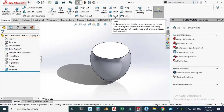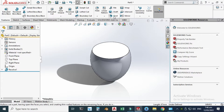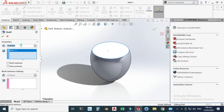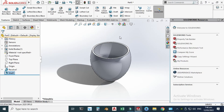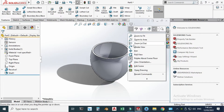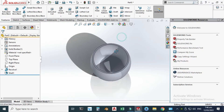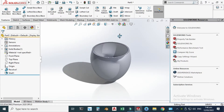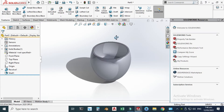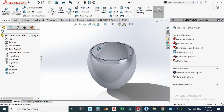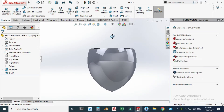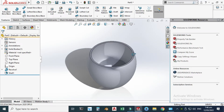Go to Shell, select this face, and change it to 2 mm. Click OK. Now I can also apply a rib feature on this circular boss.